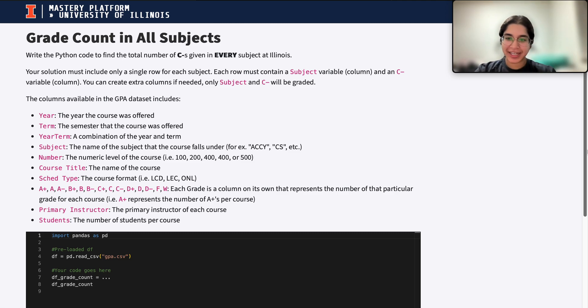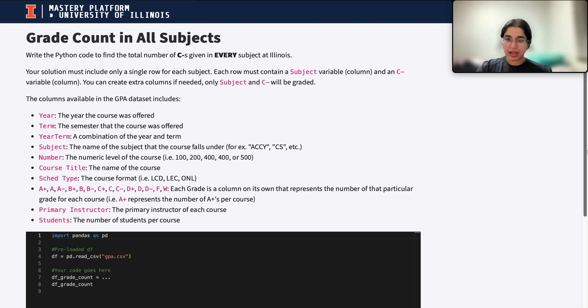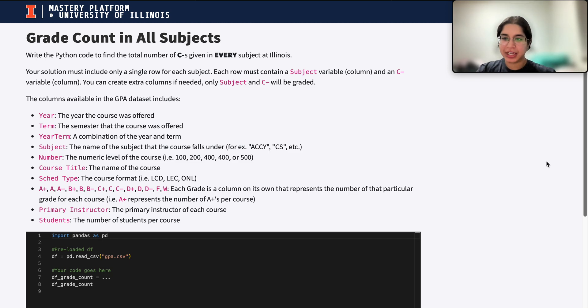Hi everyone, my name is Anaga and I'm part of the data science discovery team. In this video today we are going to be doing a question on grade count in all subjects. So let's go ahead and get started.